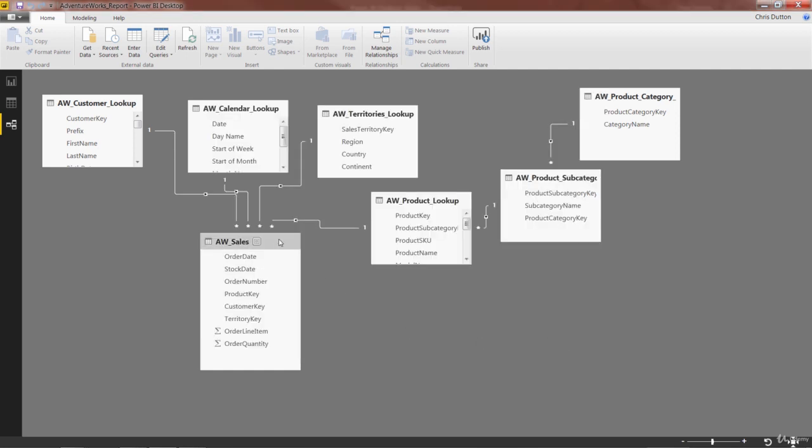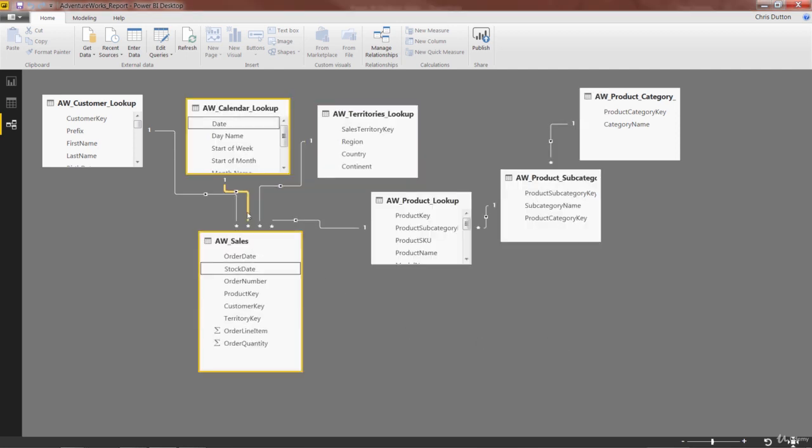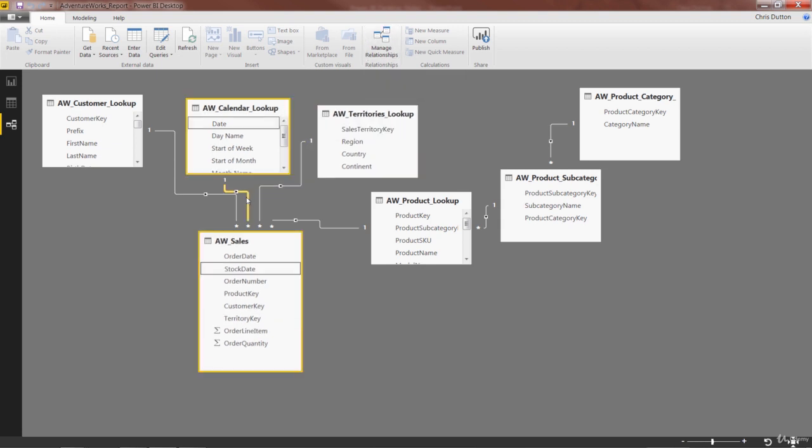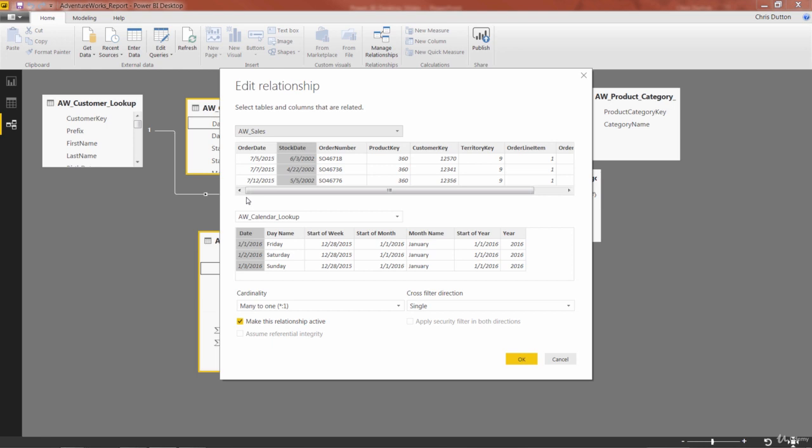Now if we wanted to go back, and maybe we changed our mind and we actually do want to use Order Date instead, instead of going up to the menu and clicking Manage Relationships from there, I can also simply double-click on that relationship line and jump straight to the Edit Relationship options.